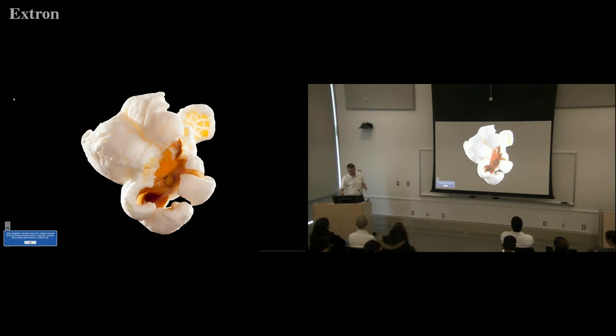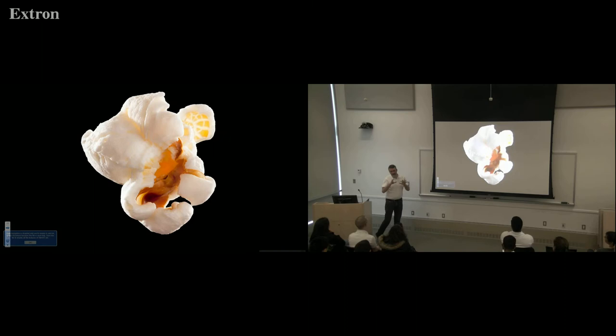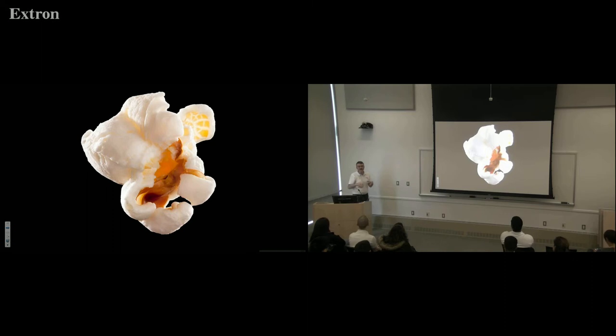All right, so welcome everybody. Thanks for coming. I'm going to tell you about popcorn. Actually, I'm not going to tell you about popcorn — I'm going to tell you about understanding the dynamics of mobilization movements.